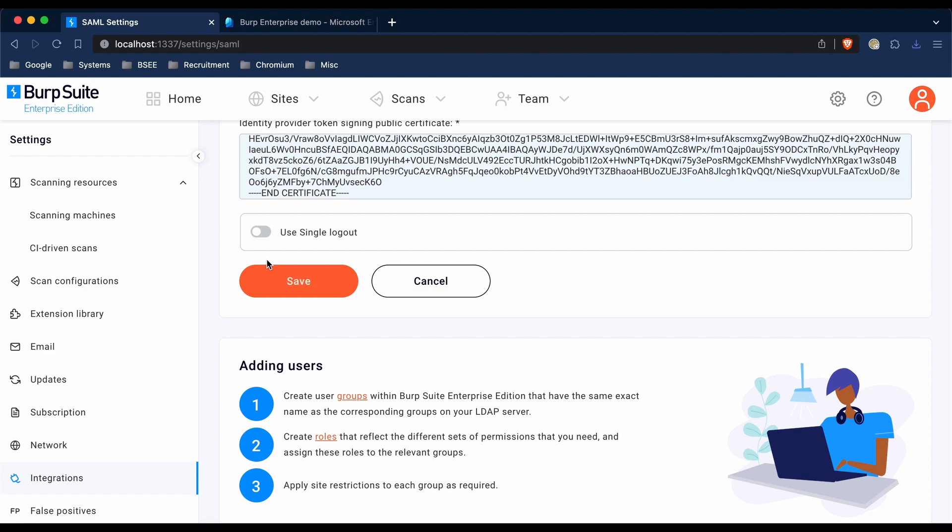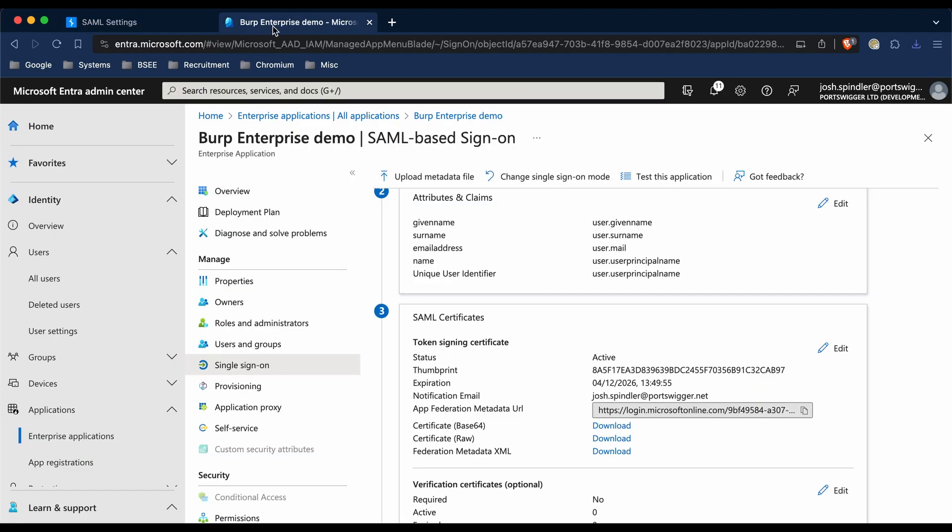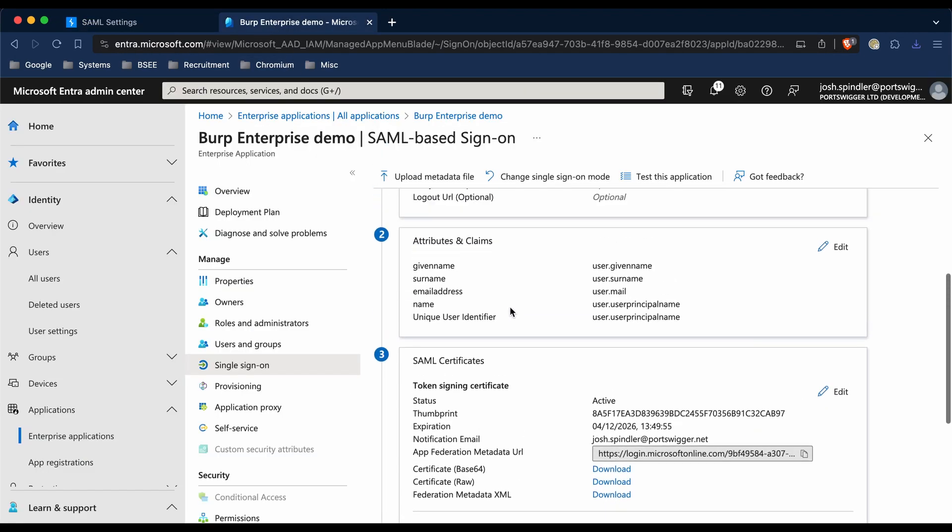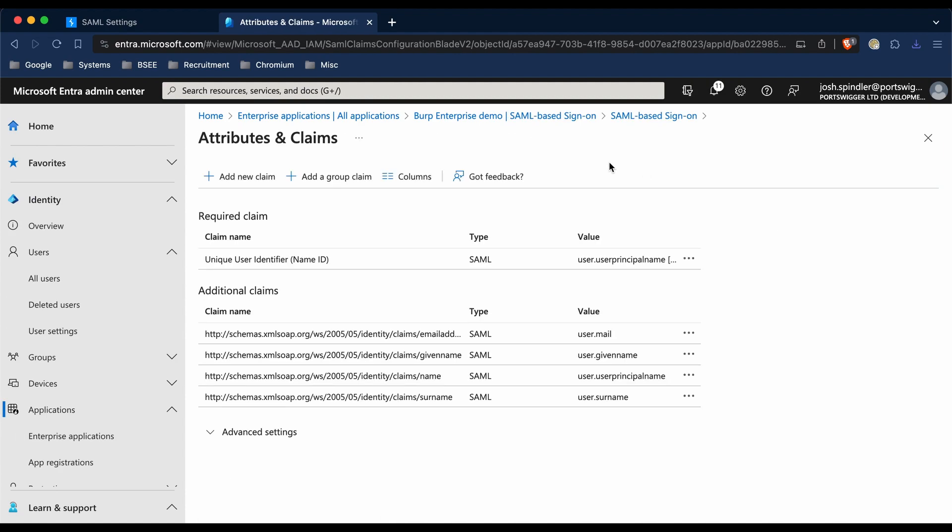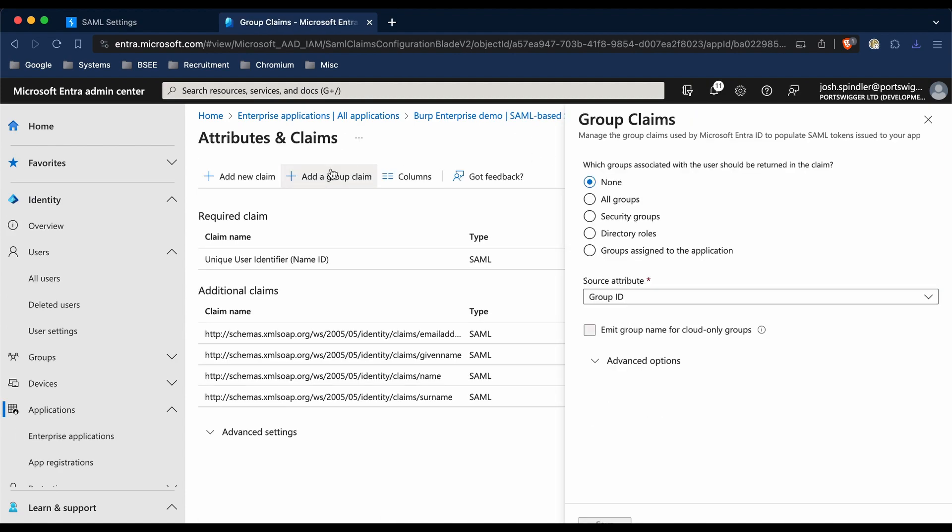At this point, we need to configure how Azure should send the groups over to Burp. To do this, we're going to go back to Microsoft Entra, scroll to Attributes and Claims, and click Edit, and then click 'Add a group claim'.